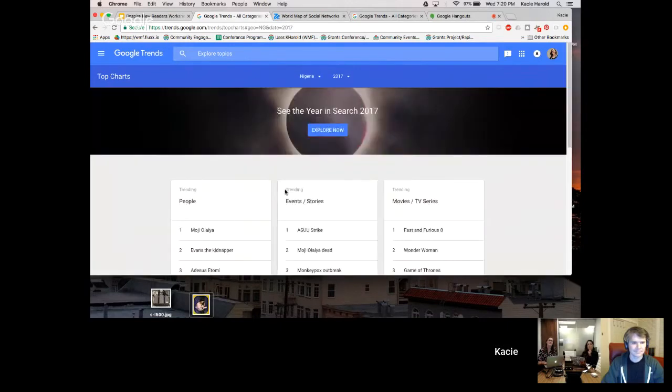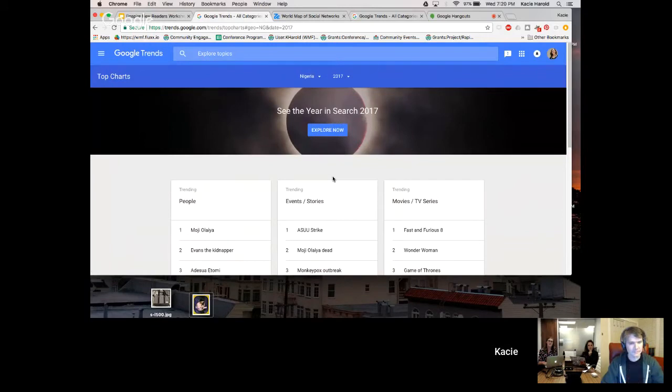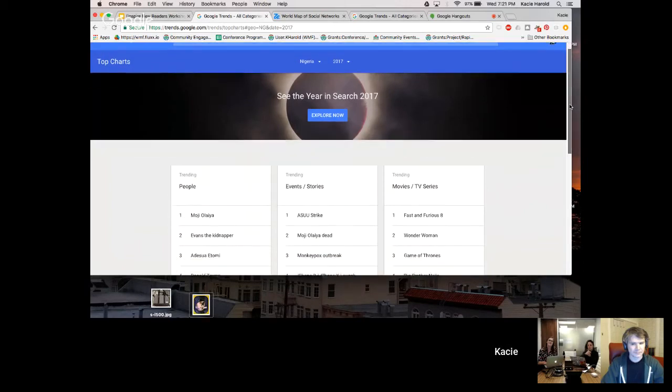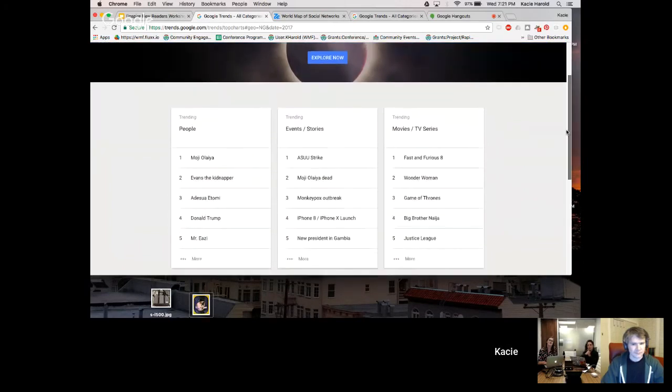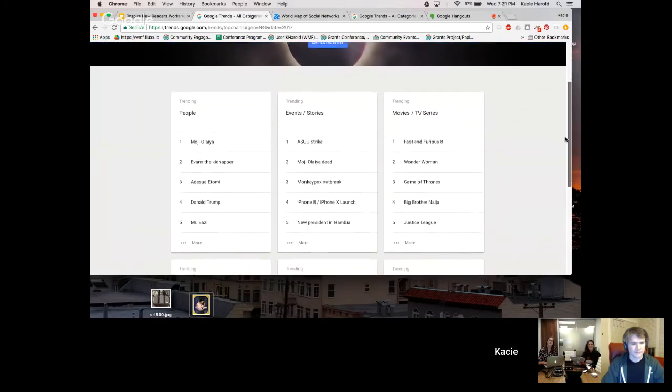So you choose this and you have the year. And then what you can do is look through these lists and see who were the top people that people searched for in 2017.